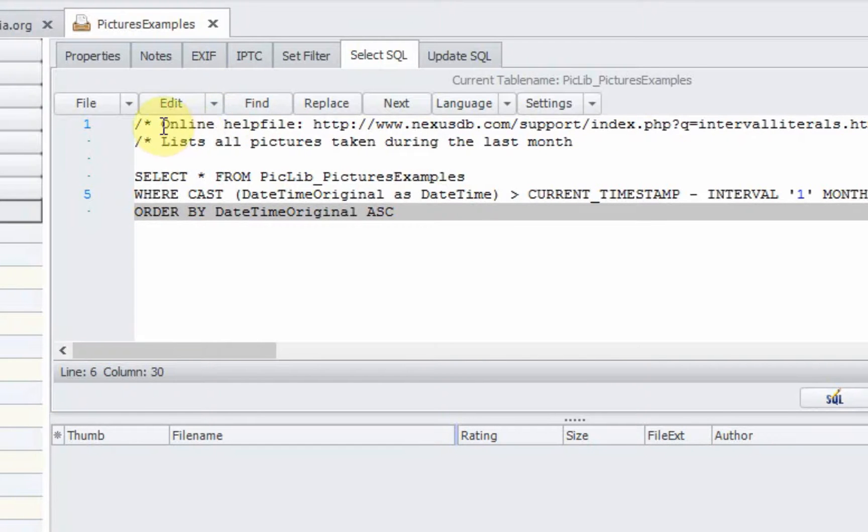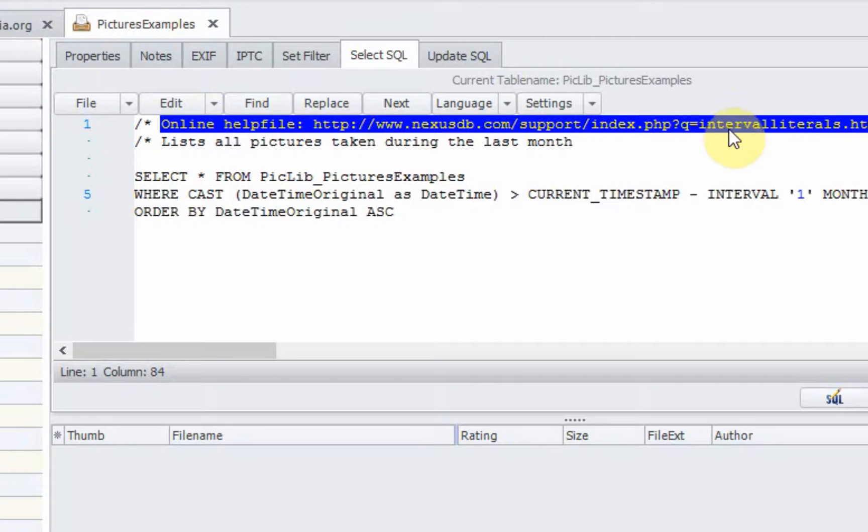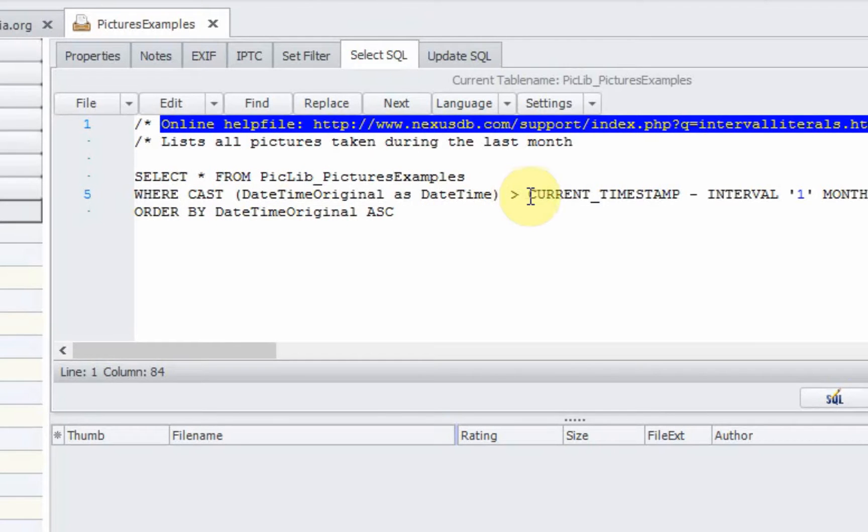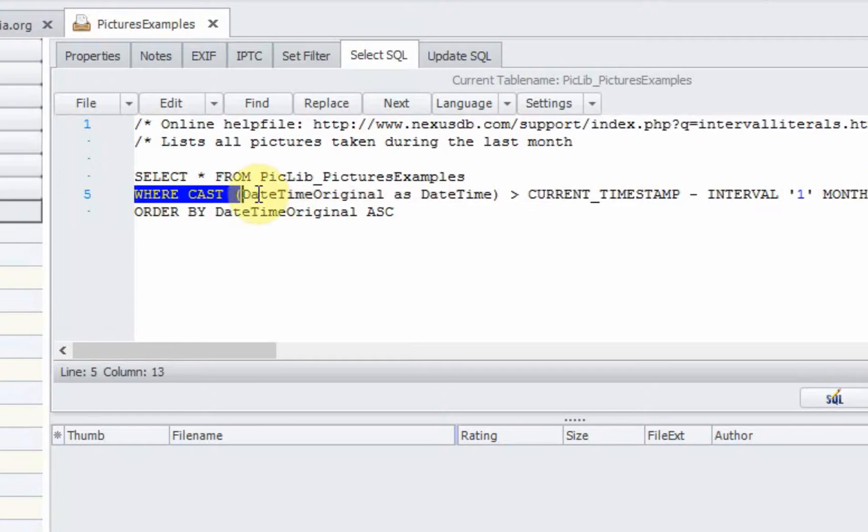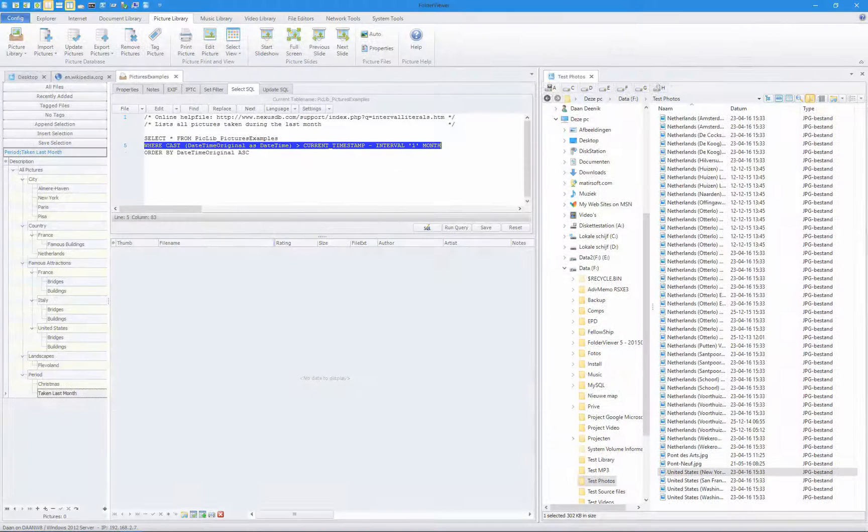We have another period taken last month. That's another online help file which will explain the intervals. We select again all the fields from the picture examples. And now we're going to cast the date time to date time. And we have compared to the current timestamp using an interval of one month. In this way, we will list all the pictures taken during the last month.